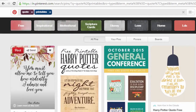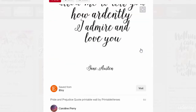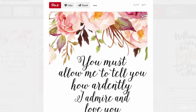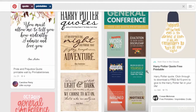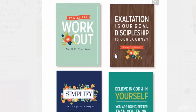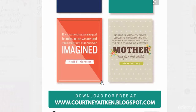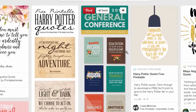Pinterest has thousands of quote printable designs, ranging from simple plain text to cool quirky designs. Spend some quality time on this site and follow relevant pins and boards for future reference.